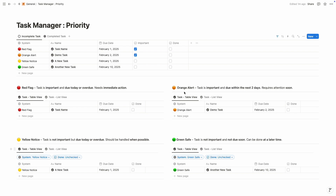Orange alert represents if the task is important and the due date is within the next two days — we should put some attention on it. Then yellow notice: if any of your tasks is not important but the due date is today or overdue, it should be done today but maybe later in the day. And then green save — the most low priority task — if the task is not important and the due date is not soon, it can be done anytime you want. So that's how this template works.